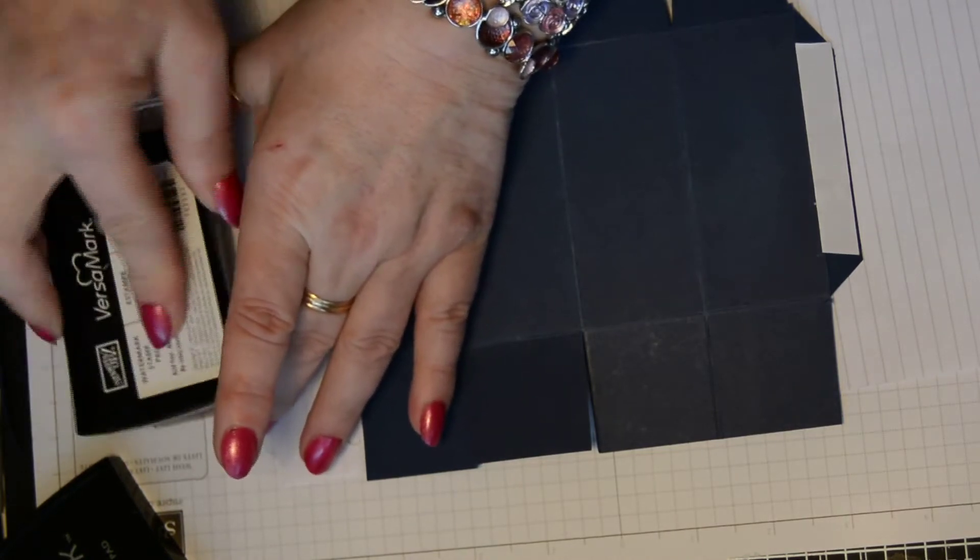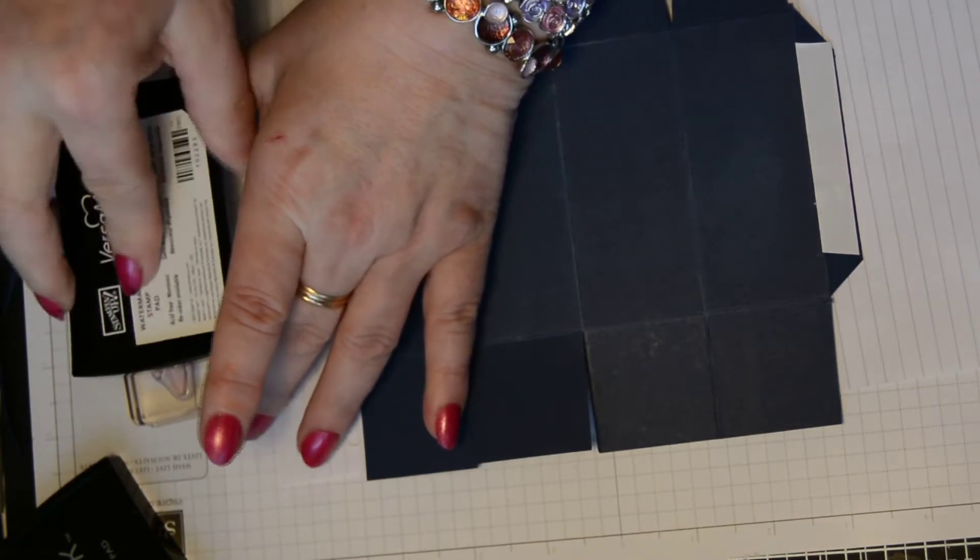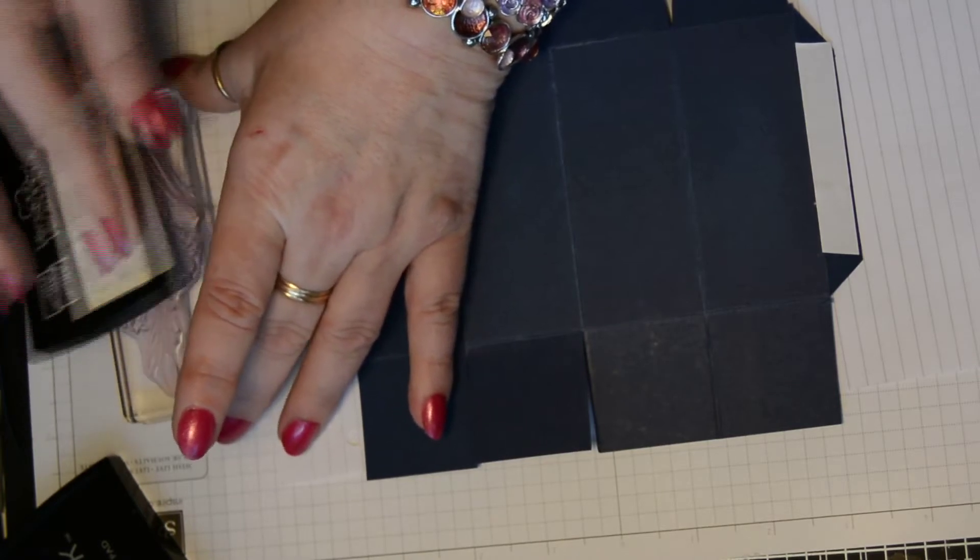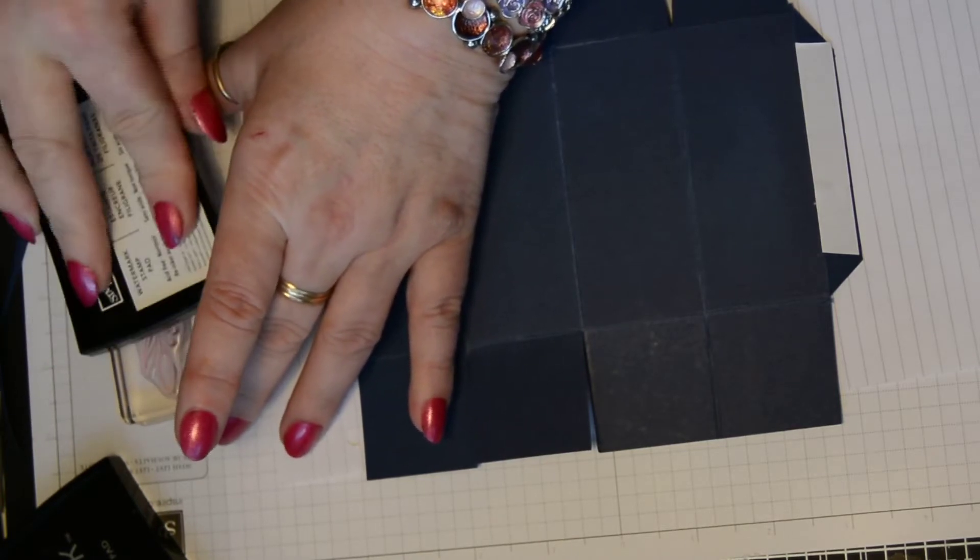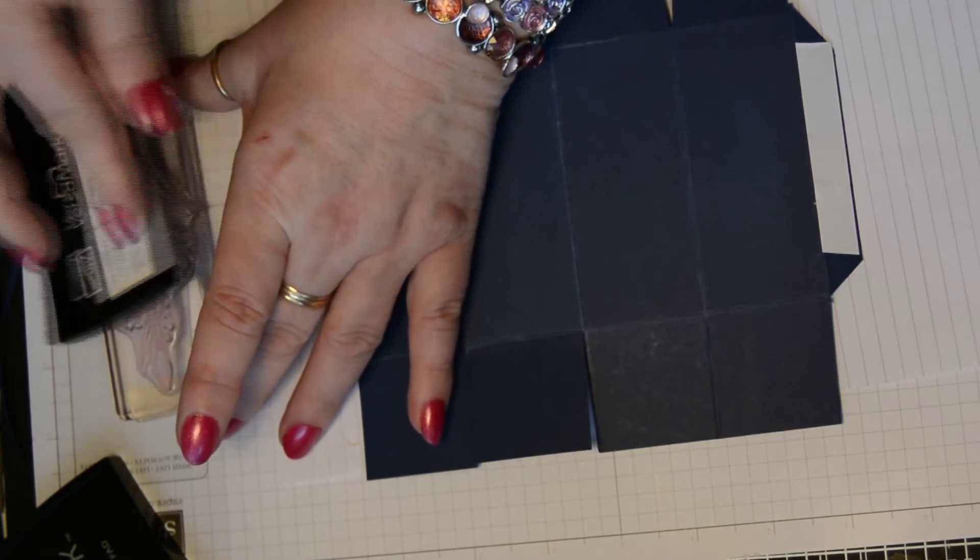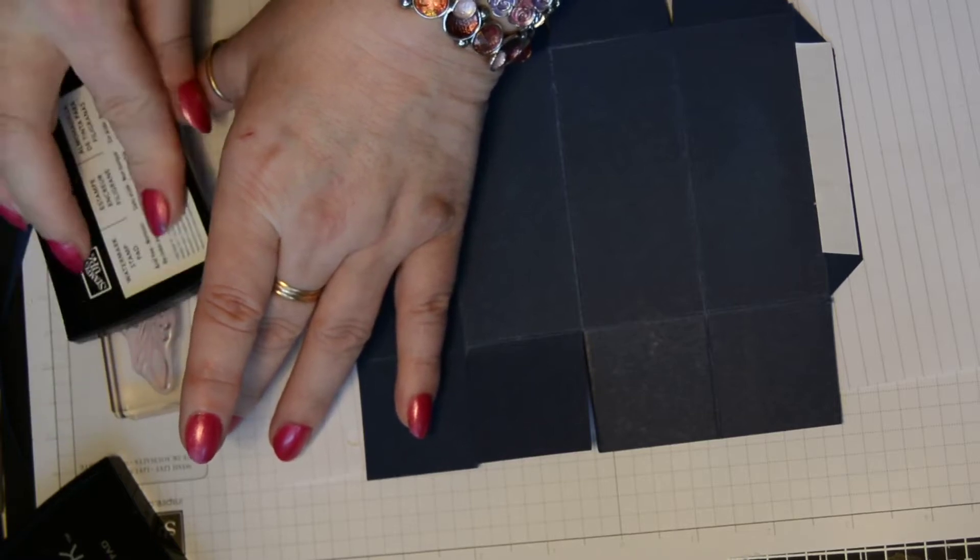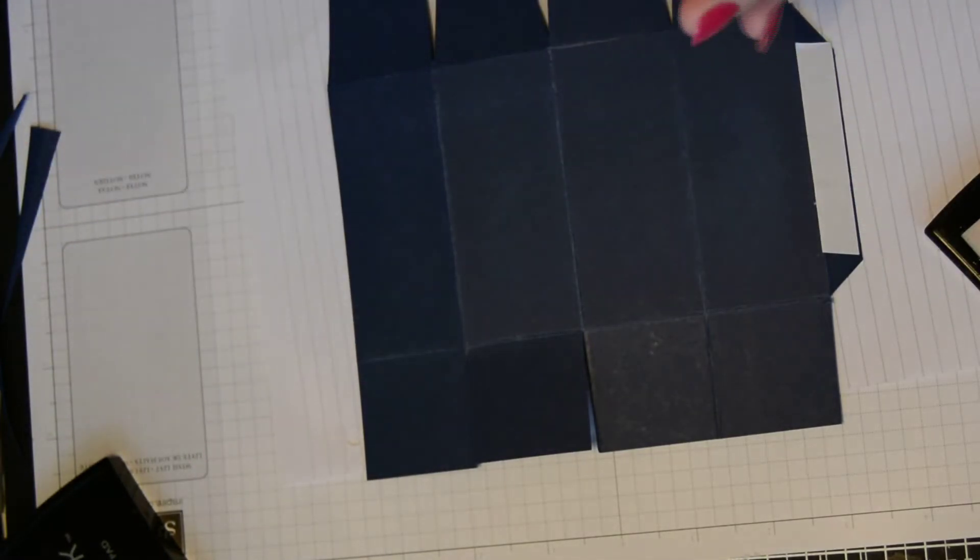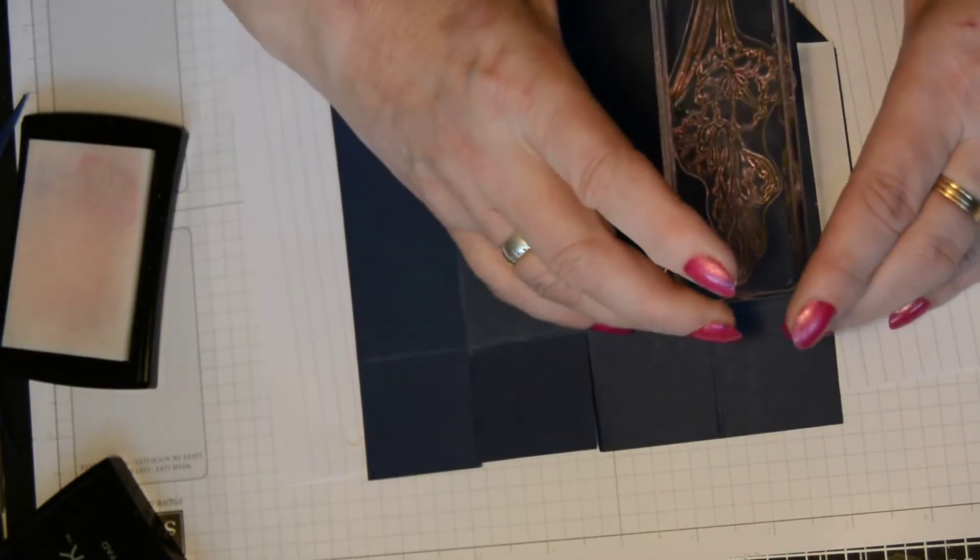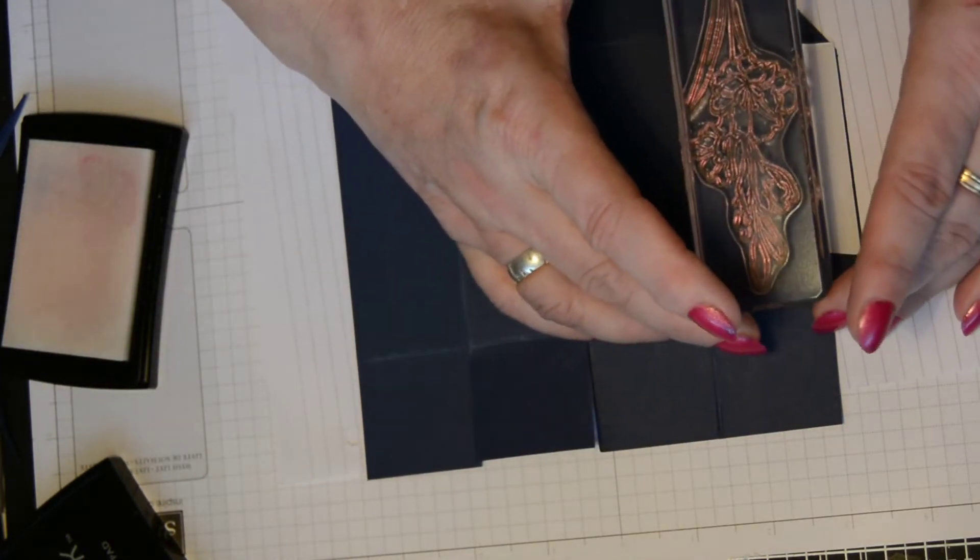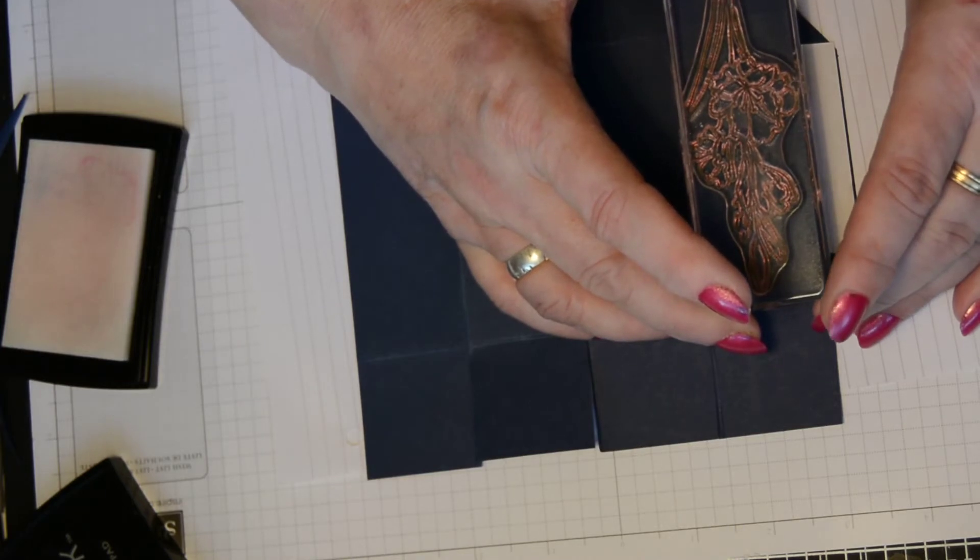So you need your Versamark. Really, really ink... I'm not sure if that's the right word because it's not ink. But really make sure that the stamp is covered in Versamark.